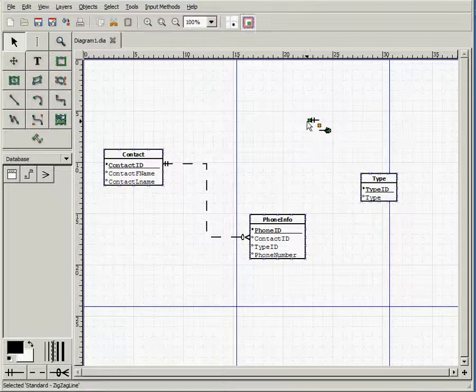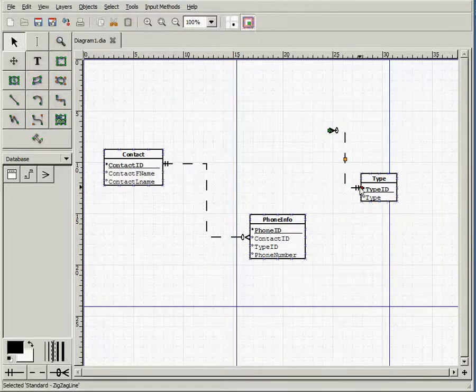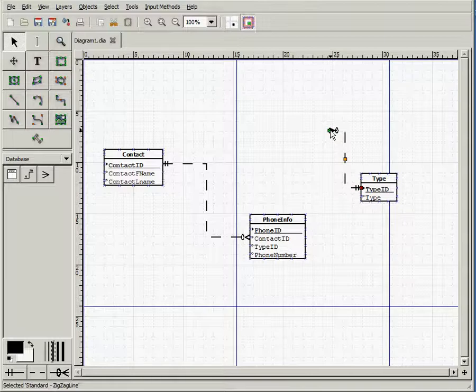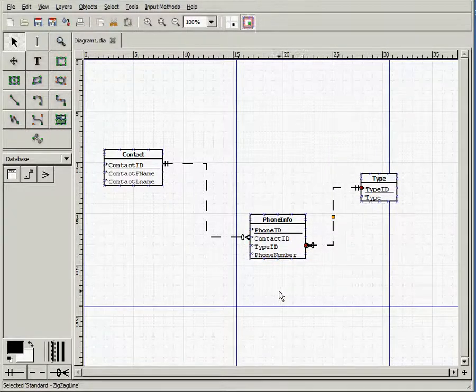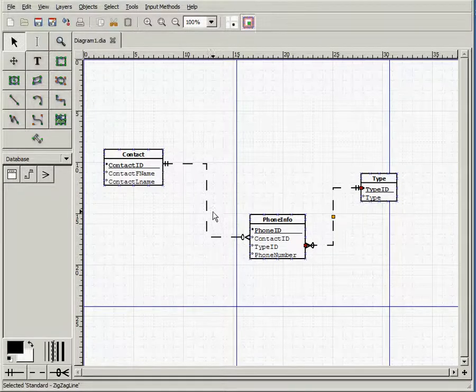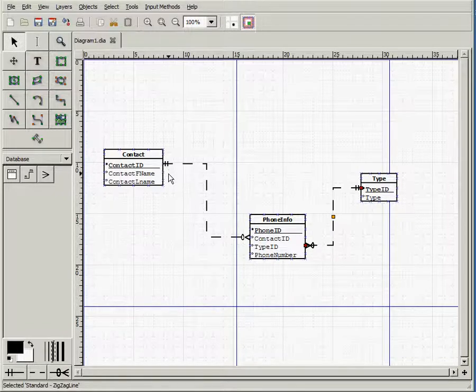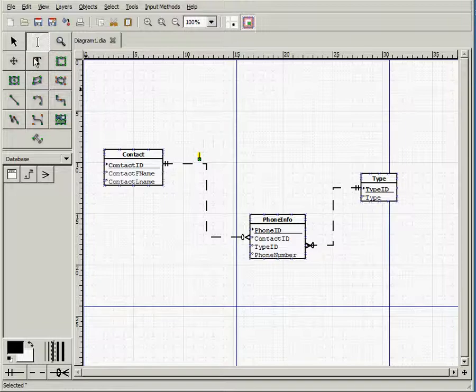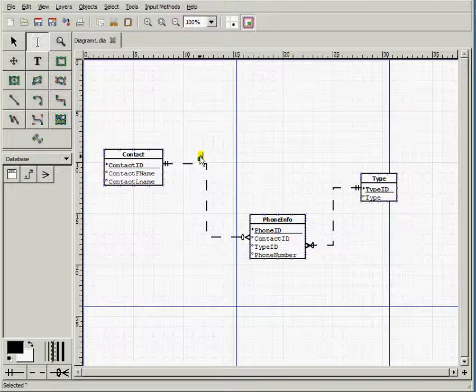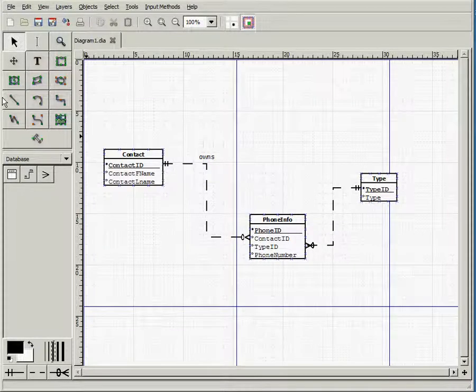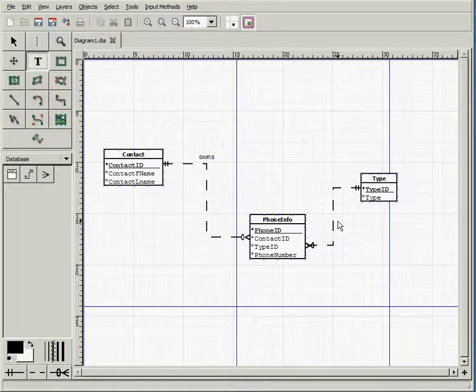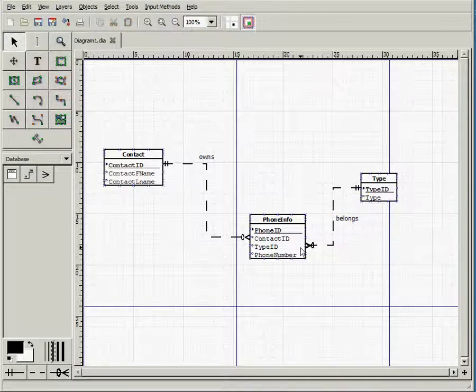Same thing for the type ID. In the previous example, I used the reference option. You could use that, but it's not good at specifying this. Once I do it, it just puts one there, so it's not that clear. But this is much better. Now we need to name these relationships. Use the text option here and click right above the line. Let's say 'owns.' And for type, let's say 'belongs.' Now our ERD is ready.